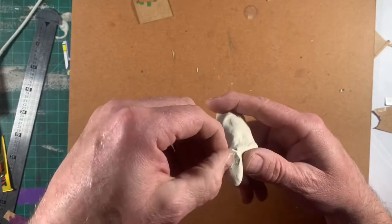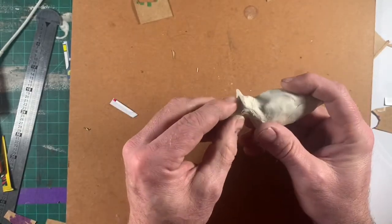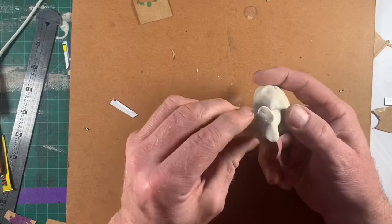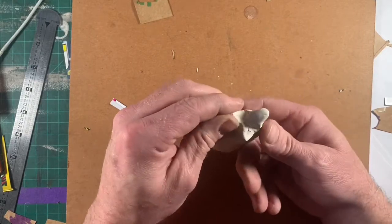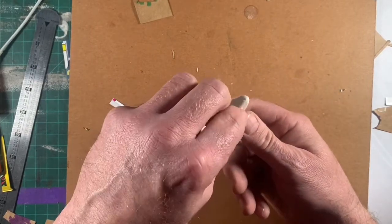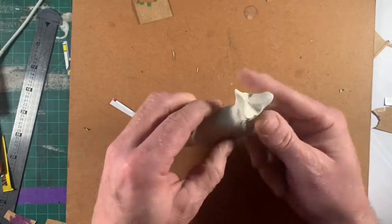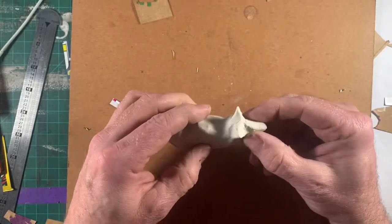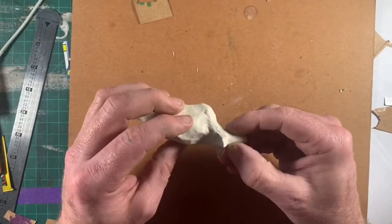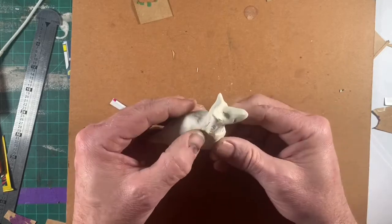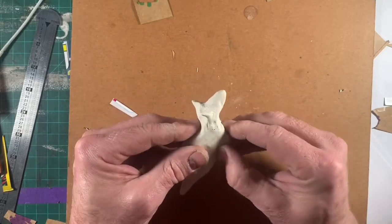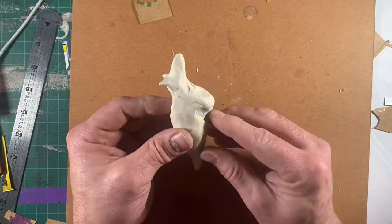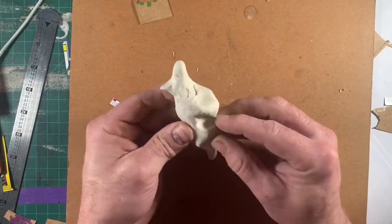One way that you can attach little details is if you use a little bit of water, and I'll demonstrate that later when I talk about smoothing out some of the cracks. So don't worry about cracks right now, don't try to smooth it out, just try to get that shape.